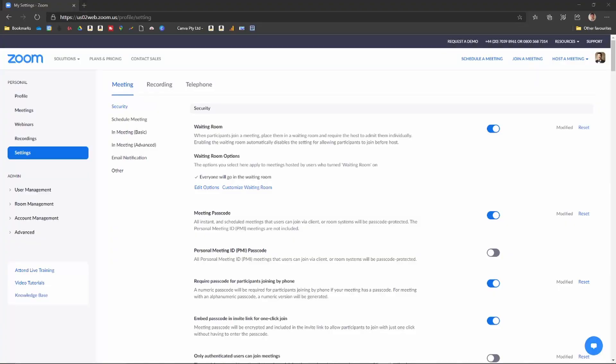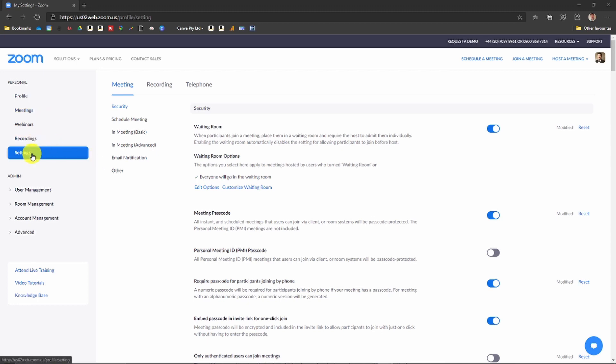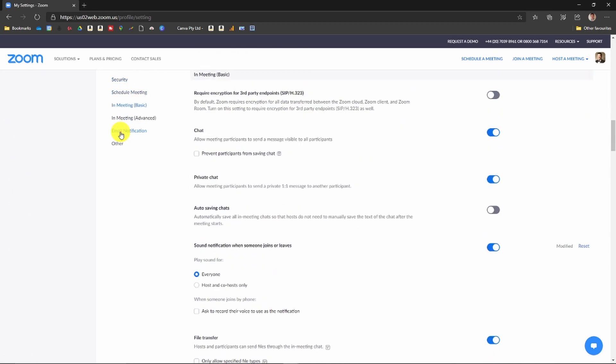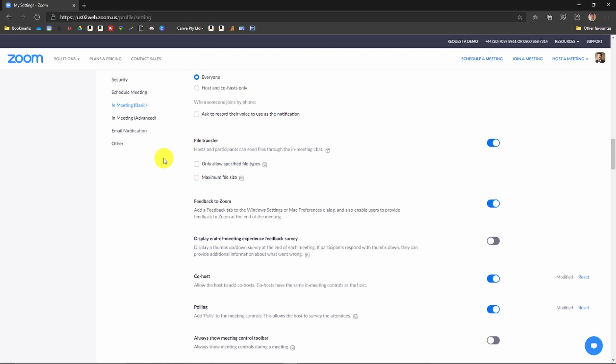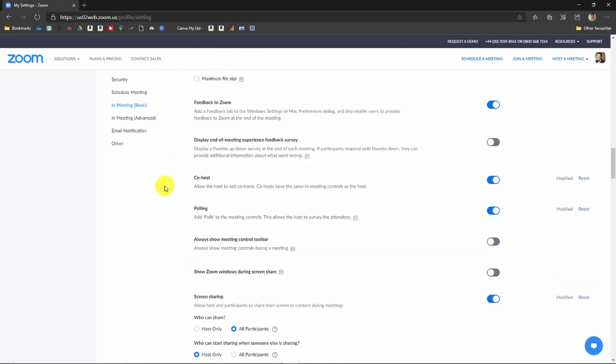Okay, to turn your co-hosts on, the first thing you need to do before you start or schedule your meeting is turn this on in the settings. So go to your settings. Inside your settings there is a meeting tab. Inside the meeting, you need to go to 'In Meeting (Basic)'. From there you will see this choice here that says 'Co-host'.